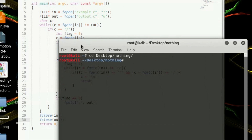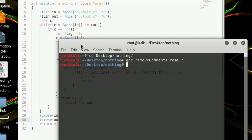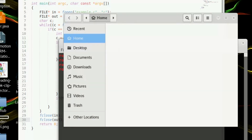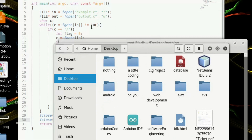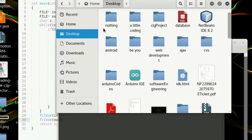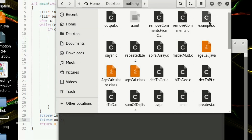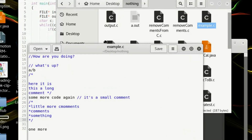Go to the terminal and compile with gcc — 'gcc remove_comments_from_c.c'. There's no syntax error. Run with ./a.out and it runs without error, meaning we have our output file named 'output.c'. Let's open our folder and check example.c first.